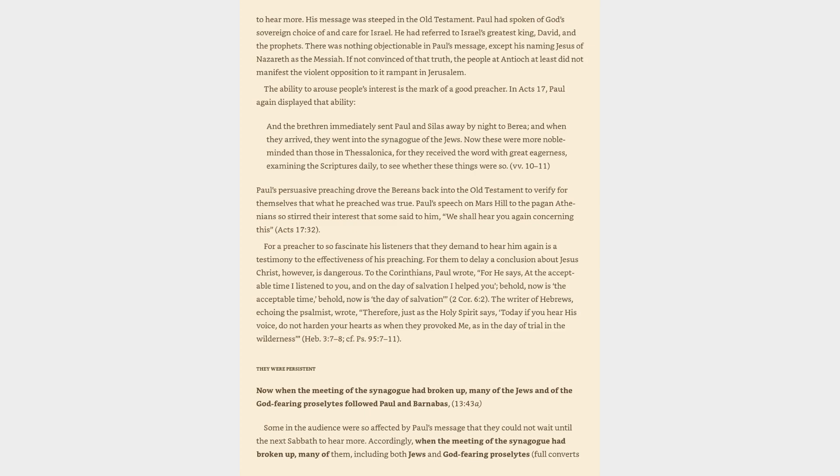His message was steeped in the Old Testament. Paul had spoken of God's sovereign choice of and care for Israel. He had referred to Israel's greatest king, David, and the prophets. There was nothing objectionable in Paul's message, except his naming Jesus of Nazareth as the Messiah. If not convinced of that truth, the people at Antioch at least did not manifest the violent opposition to it rampant in Jerusalem. The ability to arouse people's interest is the mark of a good preacher.